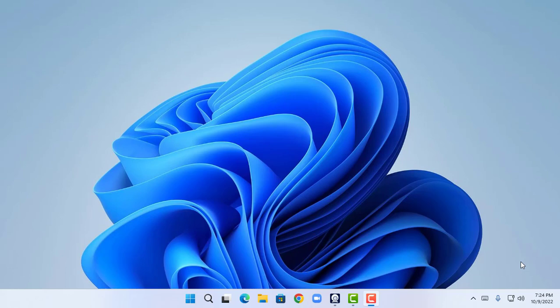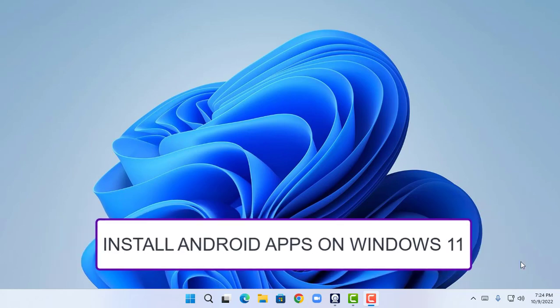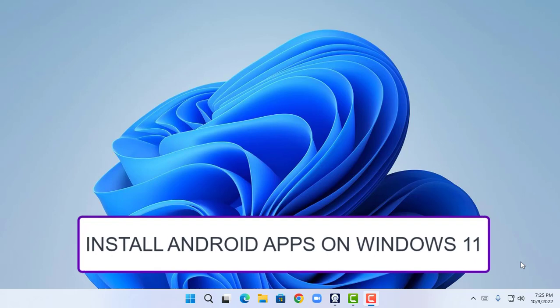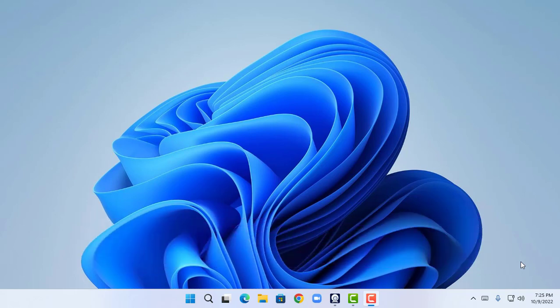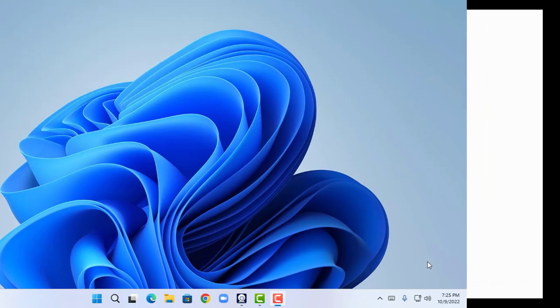Hi guys, welcome to Techie Main. Today in this video we are going to see the exact steps to install Android apps on Windows 11. This is an official method and this tutorial is a step-by-step tutorial, so please follow up to maximize your results. Now let's jump into it.